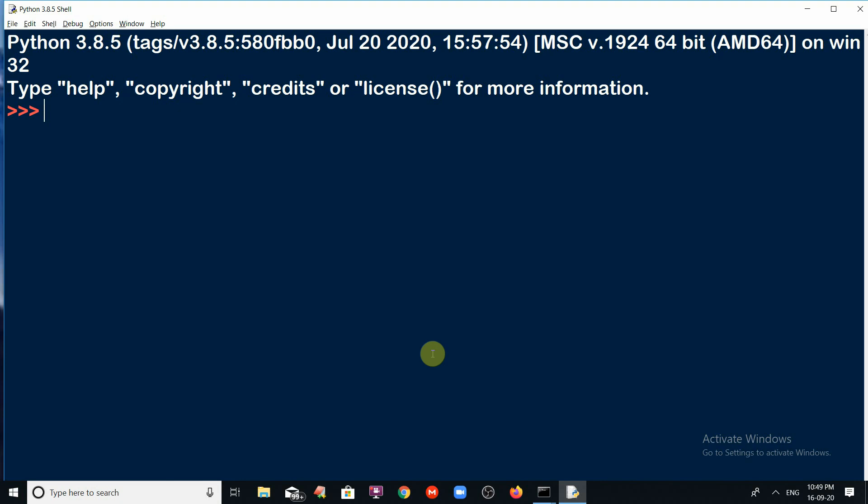So in order to work with the playsound module, first of all we need to install the playsound module. But very unfortunately, the standard Python is not providing the default facility of the playsound. That is the reason why compulsory we have to install the playsound module.